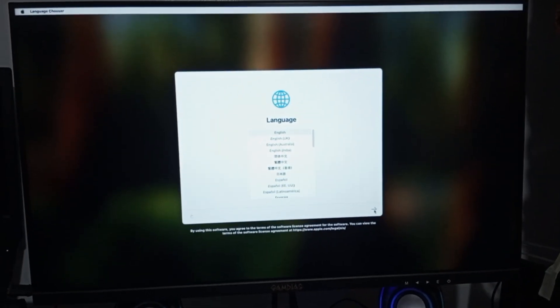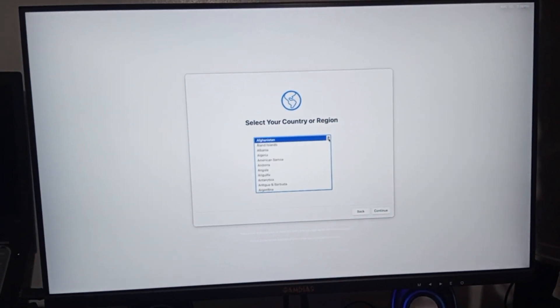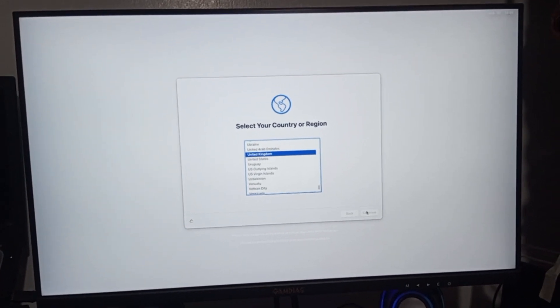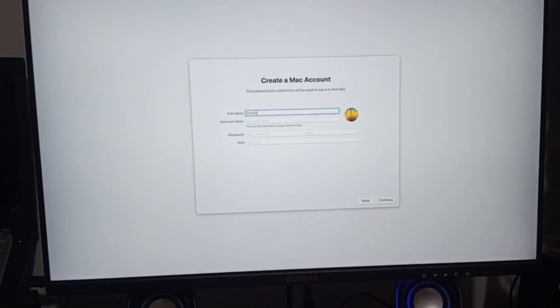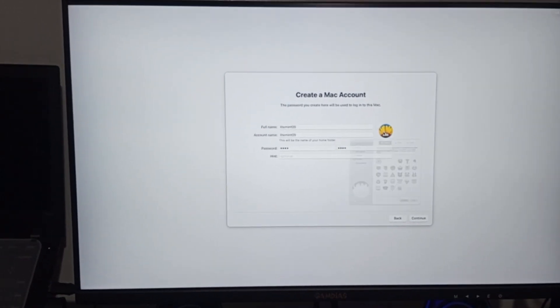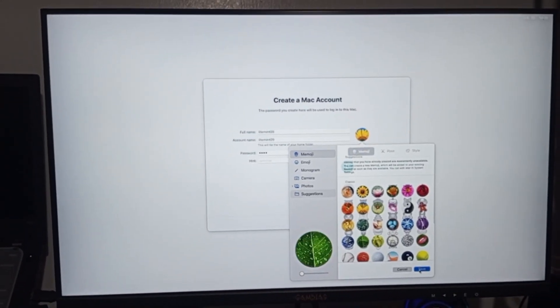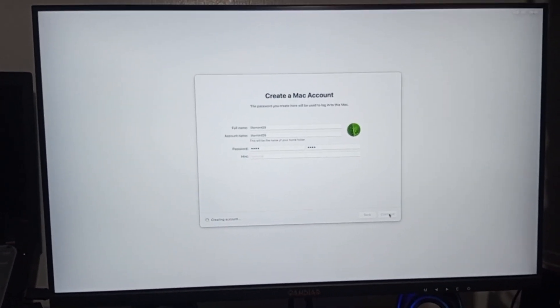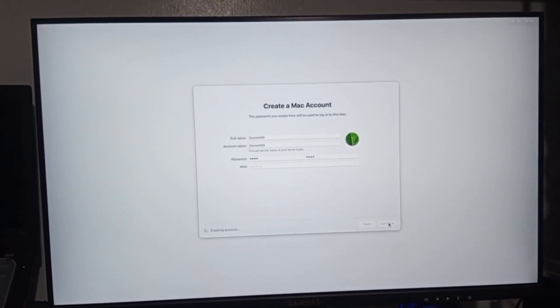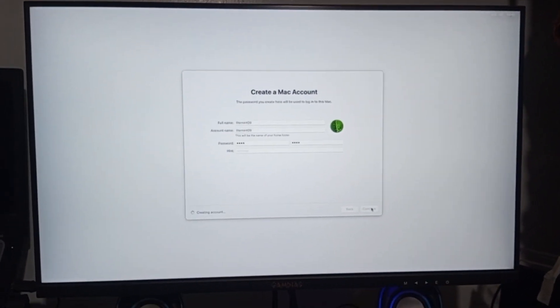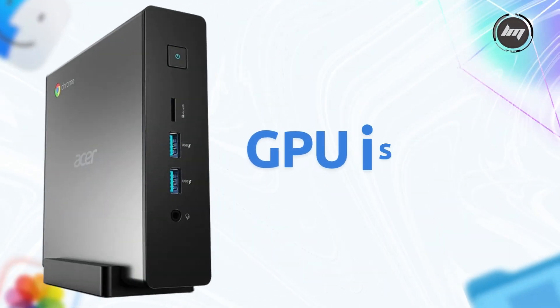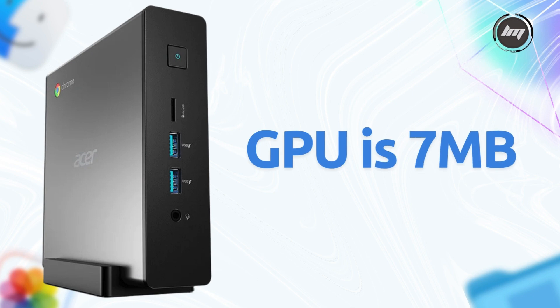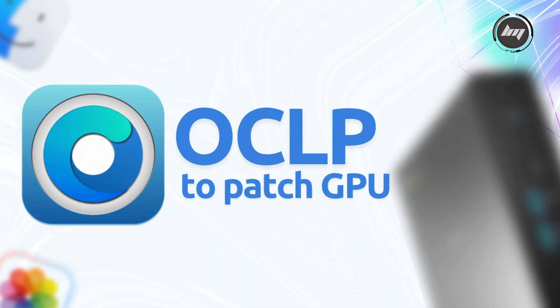After successfully setting up macOS Sequoia on my Chromebox-based Hackintosh and observing its performance, I noticed two significant issues. First, the Intel UHD GPU is only reporting 7MB of VRAM, indicating a lack of proper graphics acceleration, which results in sluggish performance and poor visual rendering. I attempted to resolve this by experimenting with various platform IDs in the OpenCore config.plist under the device properties section, specifically adjusting the platform ID for my Intel UHD GPU, but these changes did not fix the issue.